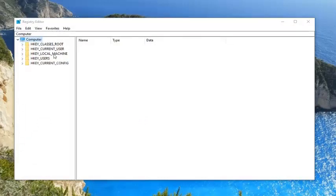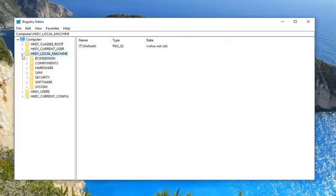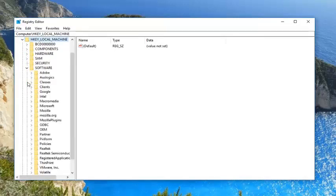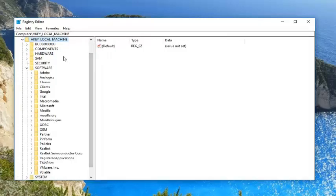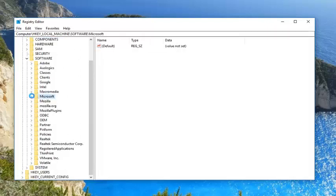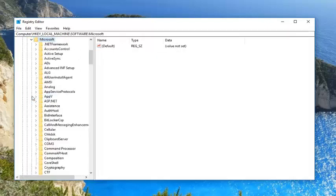Now you want to expand HKEY Local Machine. Either double click on the folder or left click on the little arrow next to it. Do the same thing for Software. You can see the path up at the top as we go along here. You're more than welcome to rewatch parts like this. We're going to then go underneath Microsoft. Expand that.